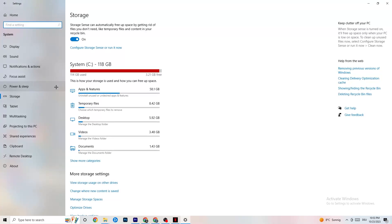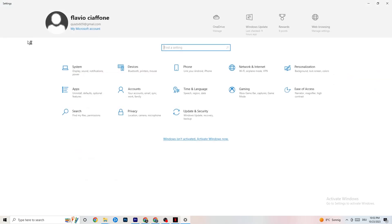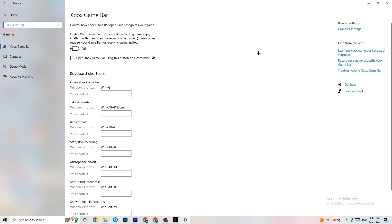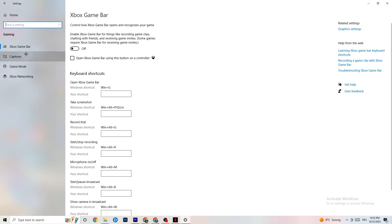Go back to main Settings and click on Gaming. Navigate to Xbox Game Bar and turn it off. The Xbox Game Bar will suck a lot of performance, and on a low-end PC it can really cause your game to not launch or to crash when it does launch.